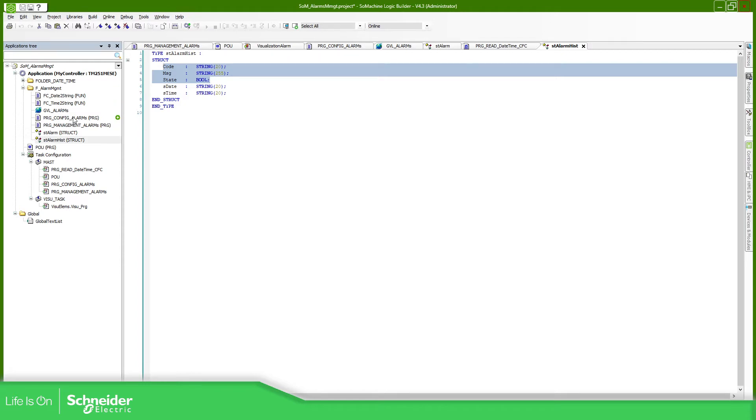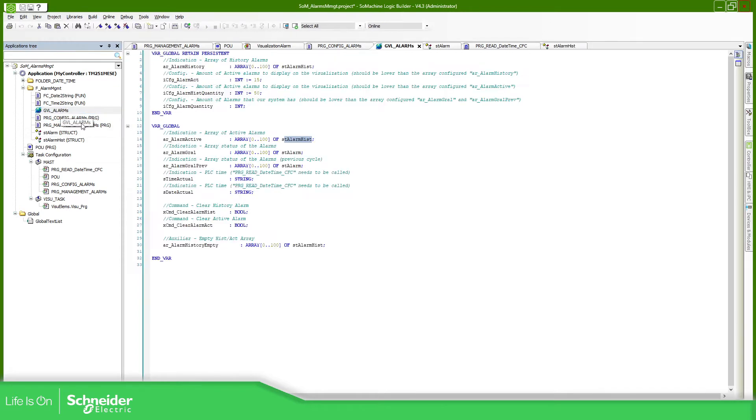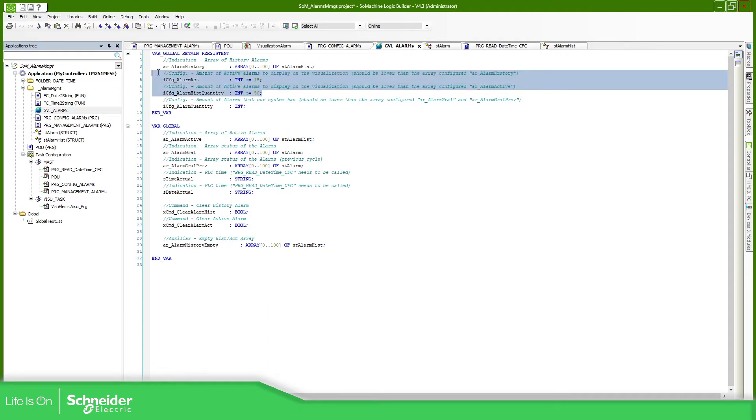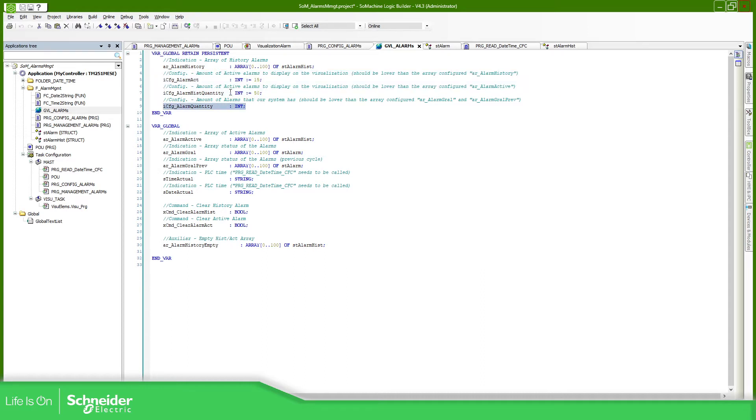So what we need to do with this is to first on the GBL define the amount of active alarms that I want to see on the visualization and also for the historical. Once you have this, you need to define the amount of alarms that your system have. Once you define this, you should be able to see on the visualization the correct data. How does it work?